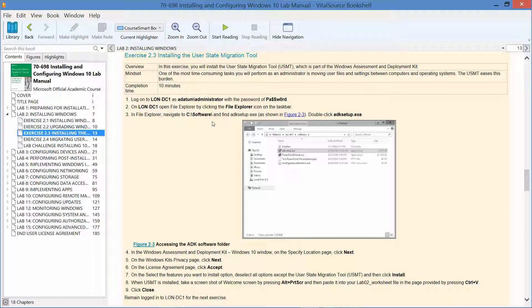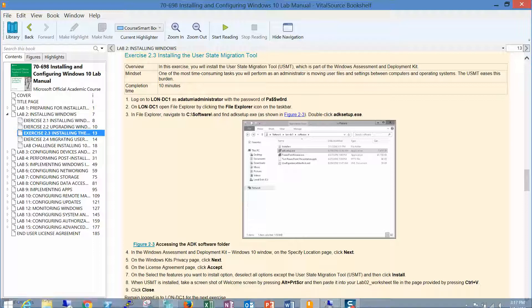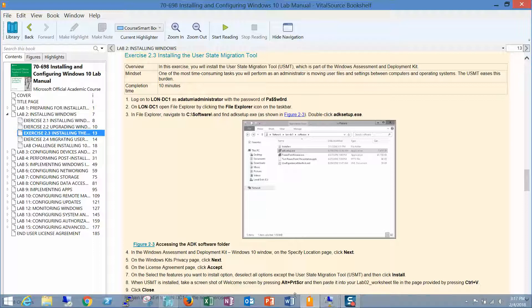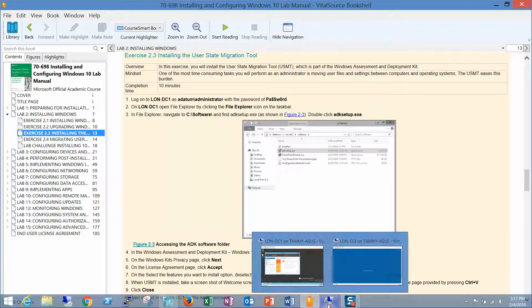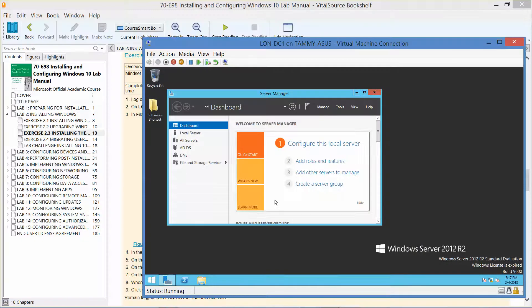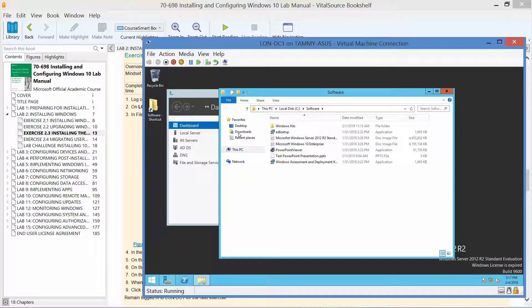Go into the software folder and then find the ADK setup. Here's the ADK setup in your software folder.